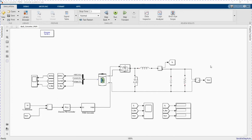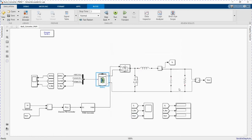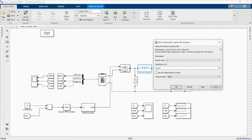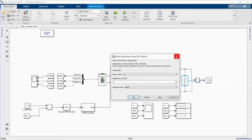Here we have our system. The input is a battery — we are using lead-acid, though you can use any other depending on your choice. The input voltage is set to 20V and rated capacity is 70. Here is our buck converter with our inductor value, capacitor value, using a MOSFET as a switch, our diode, and a resistor of one ohm.